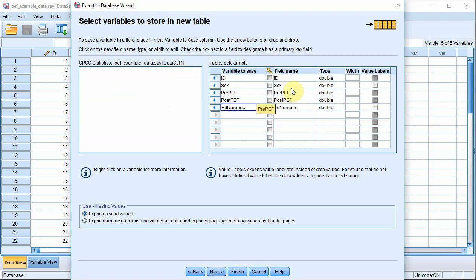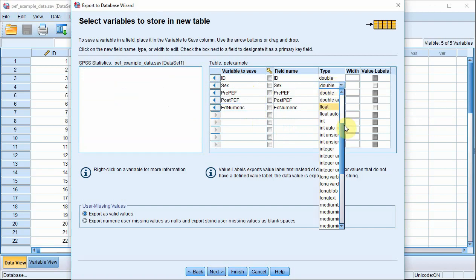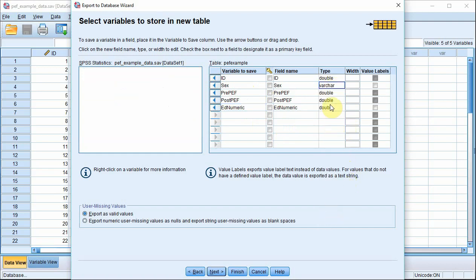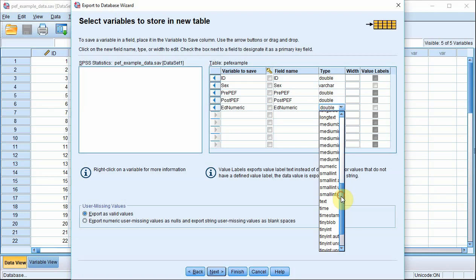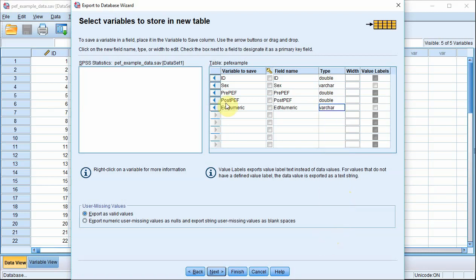In this box, you can set some of the attributes of the database fields. I'm going to set the SEX and ED numeric fields as type VAR char. There's no particular reason to do this, but I want to show you that SPSS can import the value labels for these variables rather than their underlying coding. You just click there and there to get this to happen. The other thing I'm going to do is specify ID as a primary key.